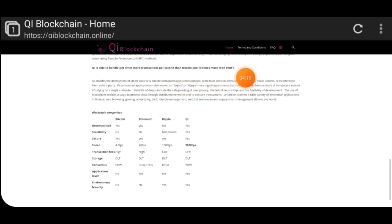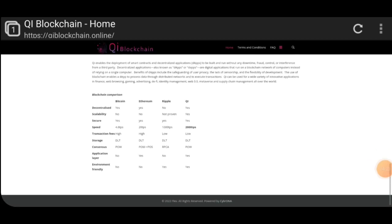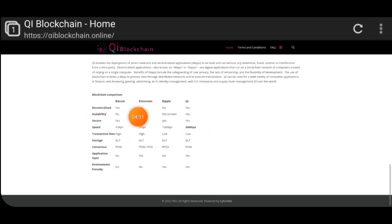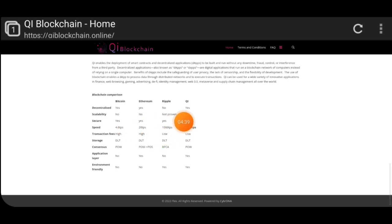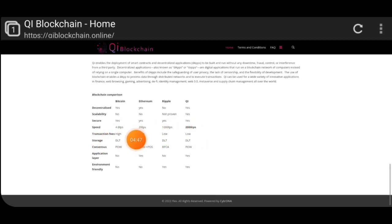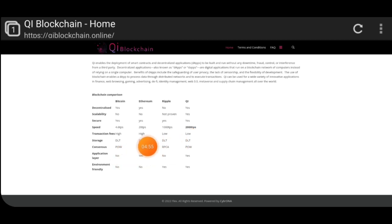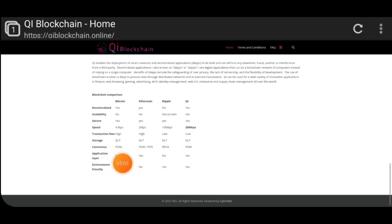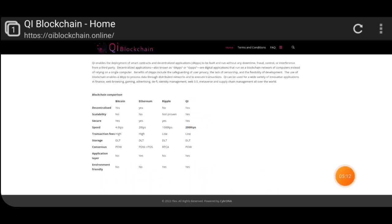Here is the official comparison between Bitcoin, Ethereum, Ripple, and Qi Blockchain. Decentralized: Bitcoin yes, Ethereum yes, Ripple no, Qi yes. Scalability: Bitcoin no, Ethereum no, Ripple no, Qi yes. All platforms are secure. Speed: 4.6 TPS for Bitcoin, 20 TPS for Ethereum, 1000 TPS for Ripple, and Qi Blockchain offers 2000 TPS. Transaction fees: Bitcoin high, Ethereum high, Ripple low, Qi low. Qi Blockchain also has an application layer and is environment-friendly.